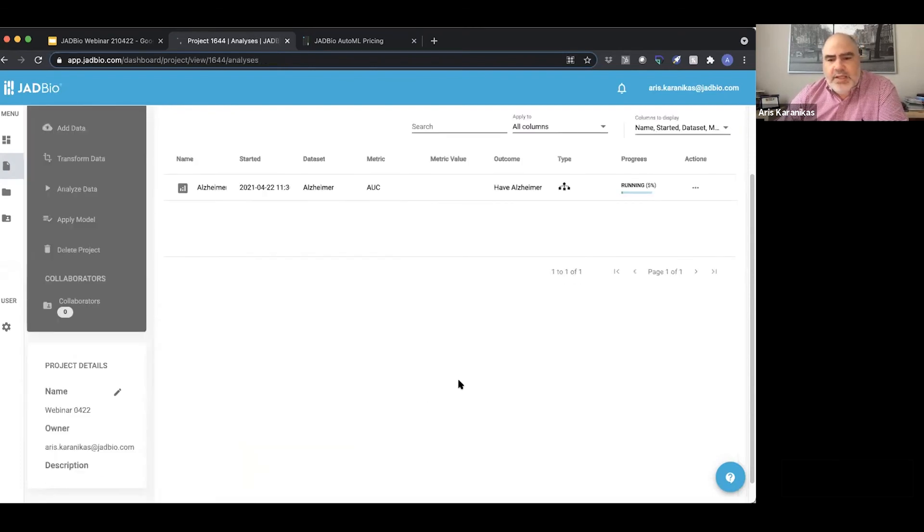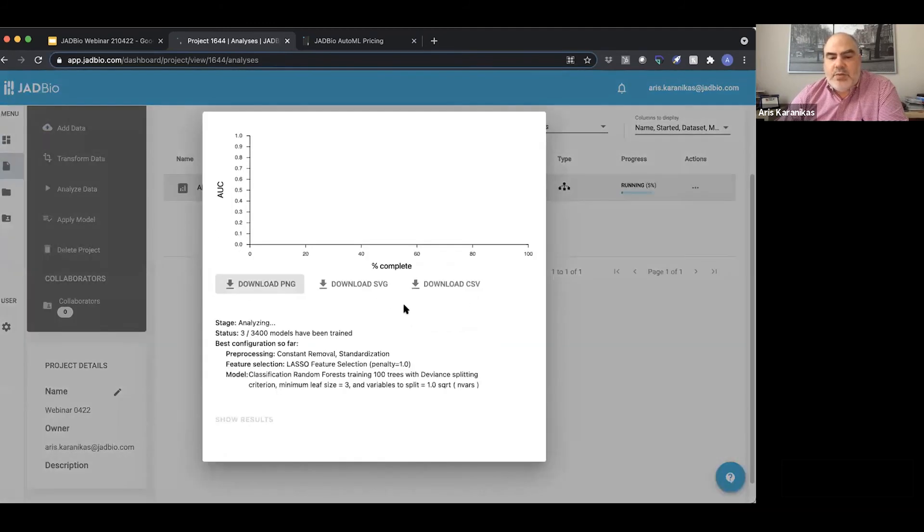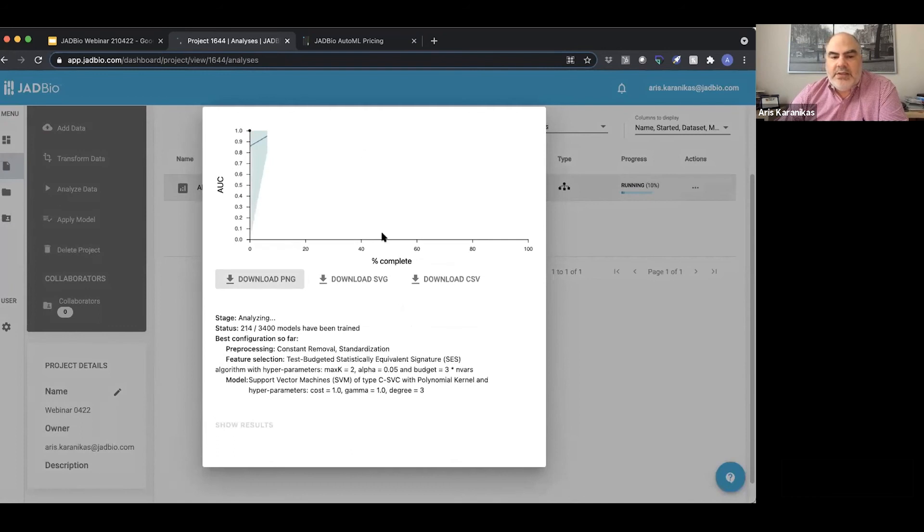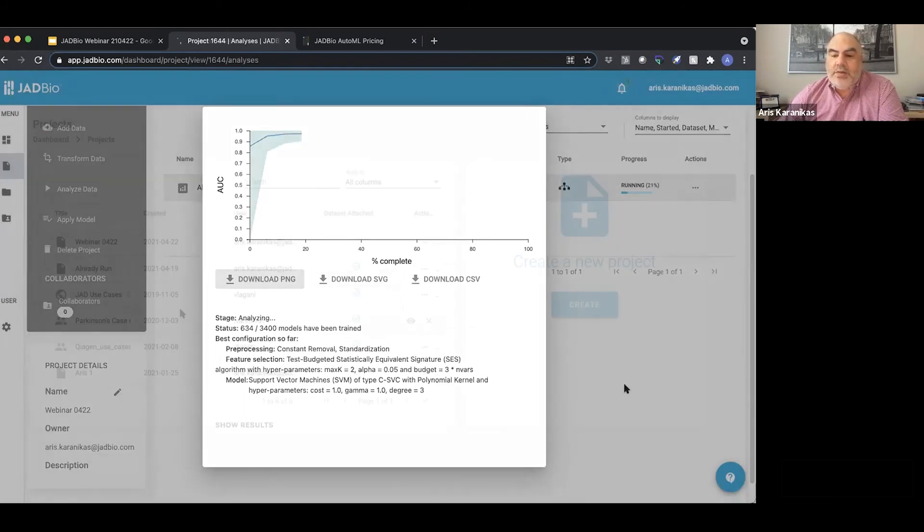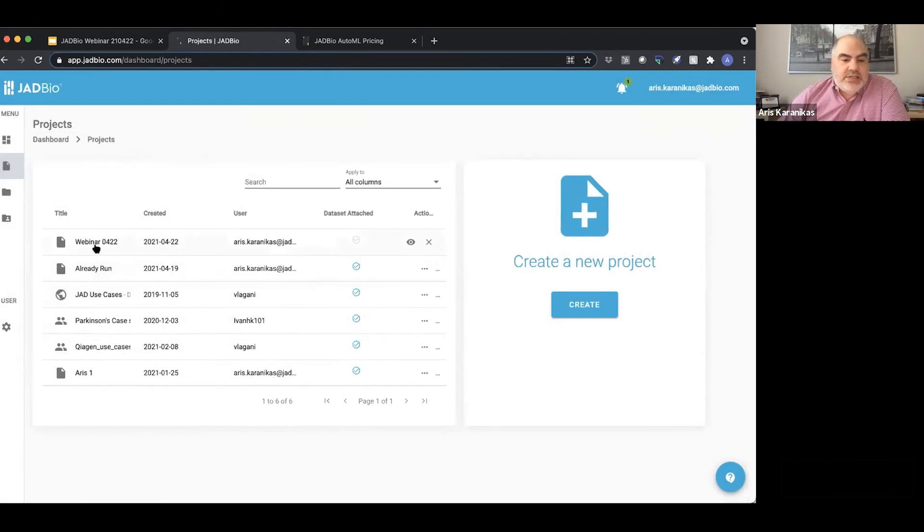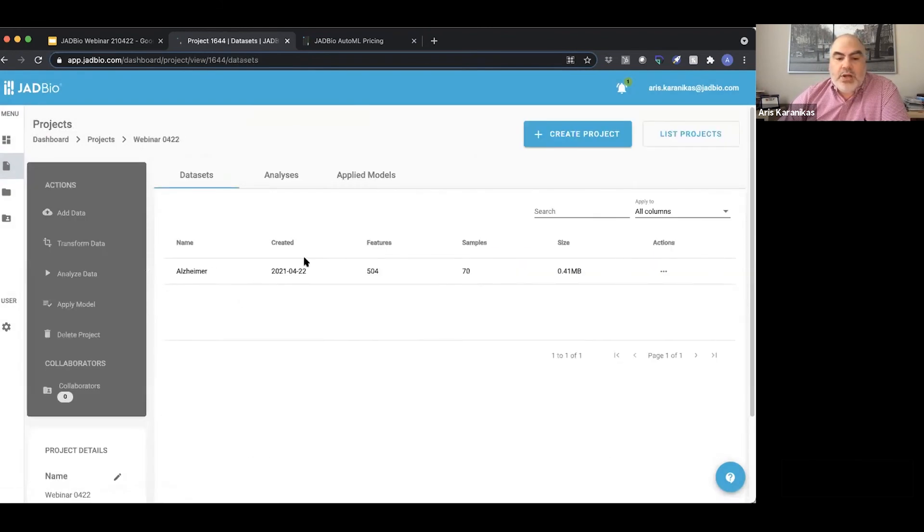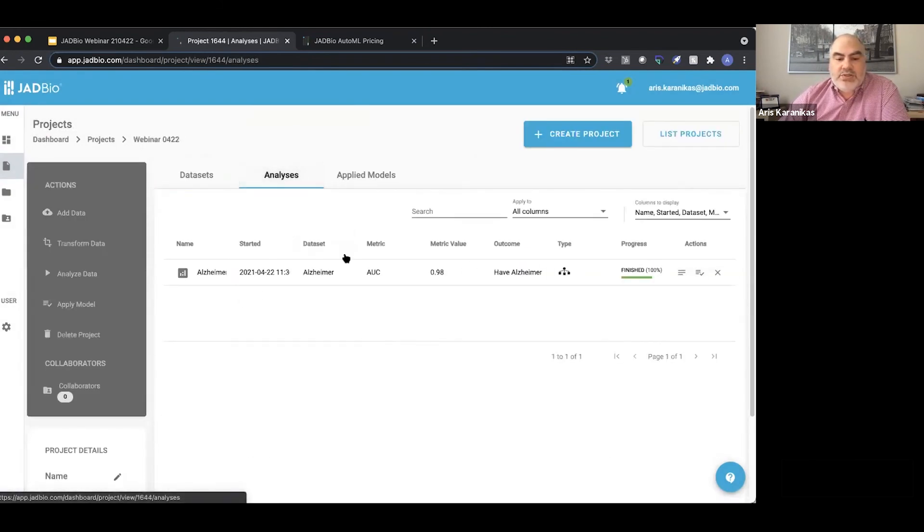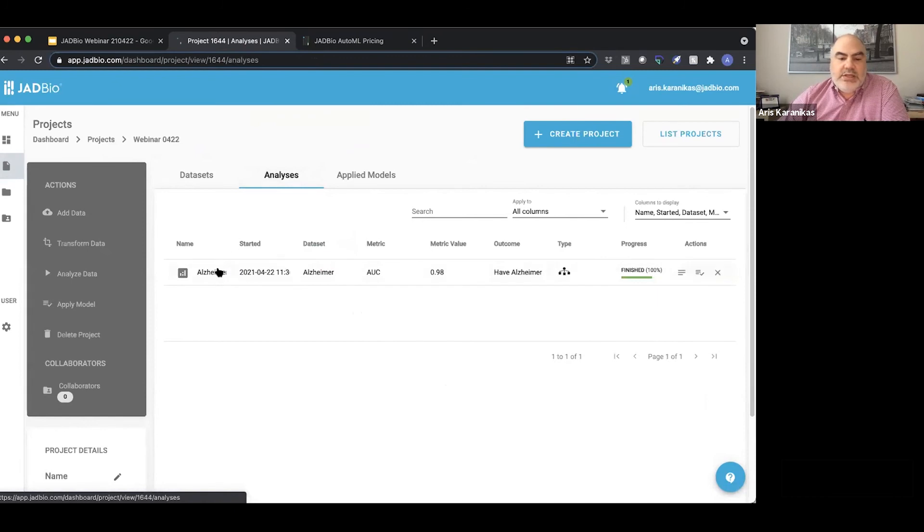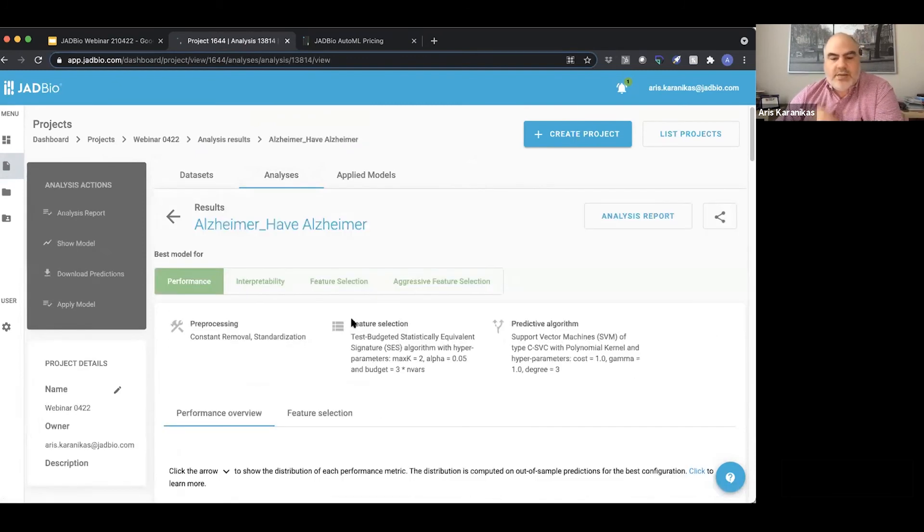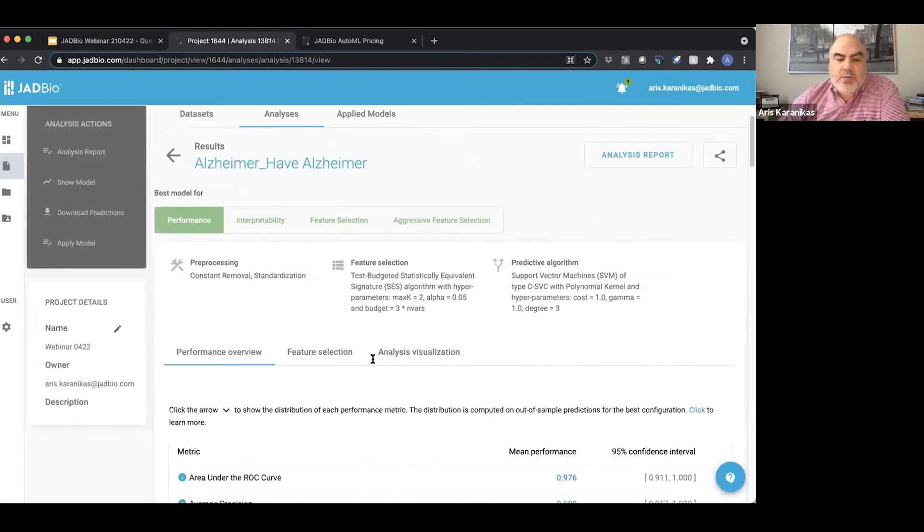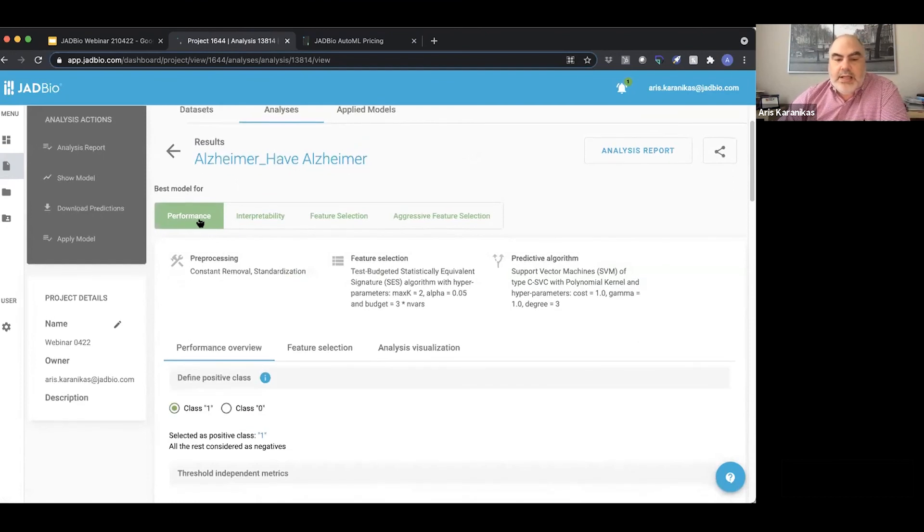You see that it has already started running and I can follow that while that happens. The system will tell me exactly what it's trying to do and how many different folds it's going to try, how many different models and all that. Going back to what I ran today, which just finished. This is the Alzheimer's one that we started out with.